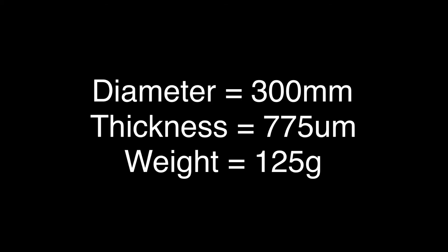Typically, the wafer is 300mm. It is 300mm diameter with 775 micrometers thickness and weighs 125 grams before wafer backgrinding. The final wafer thickness after wafer backgrinding differs by device type.